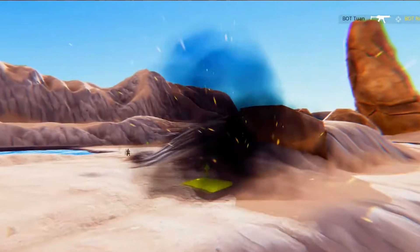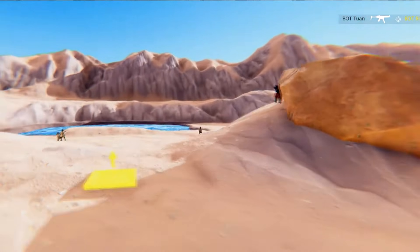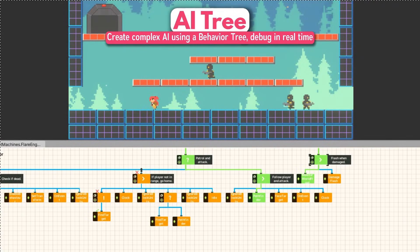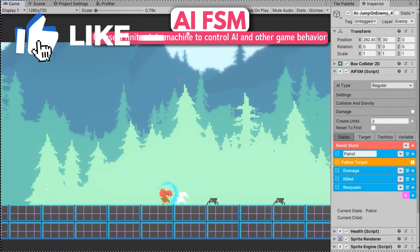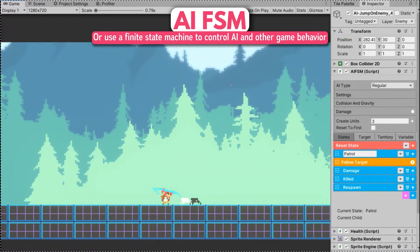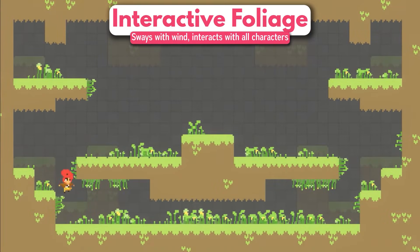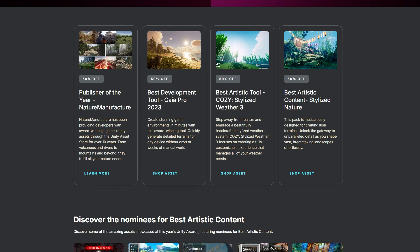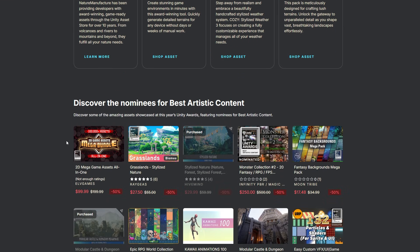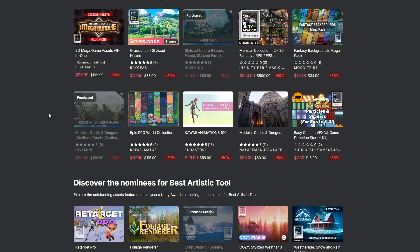I'll run through all these assets and put all the links down below to each individual asset if you want to check them out, and a link to the bundle so you don't miss out. Be sure to put a like on this video and subscribe because it helps me out massively. I'll also mention it's the 16th Unity award sale that's on at the moment and you can get 50% off a lot of the popular terrain and highly rated assets.